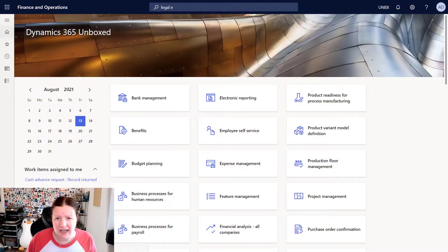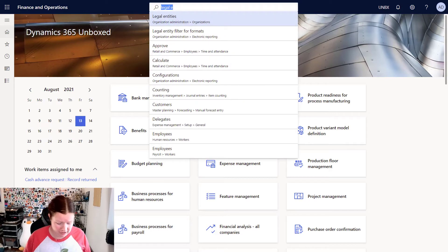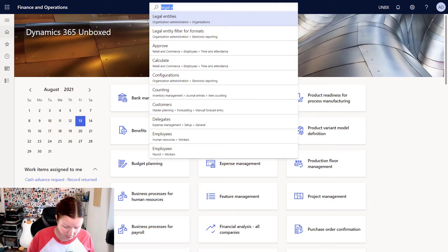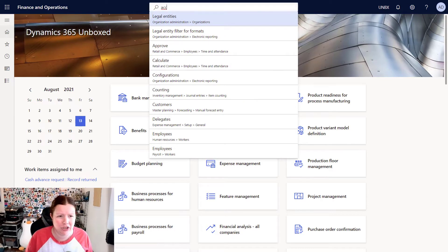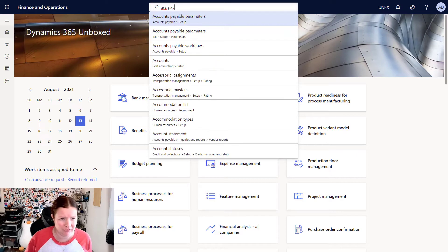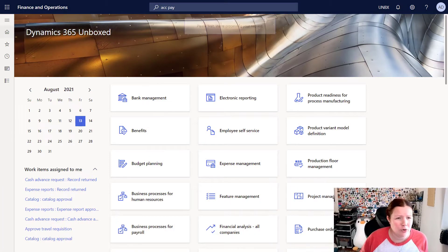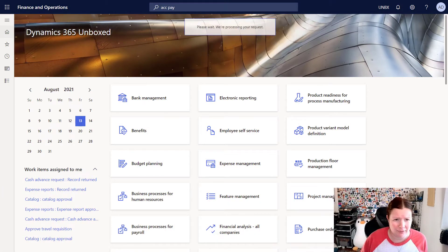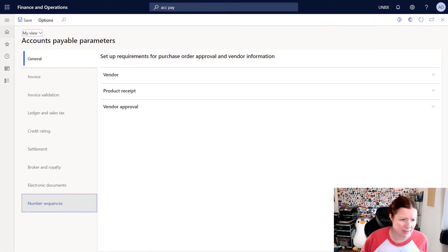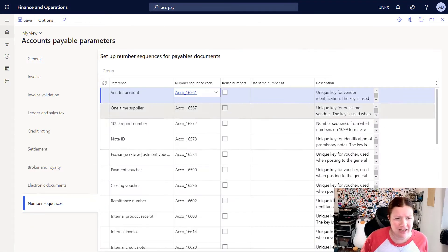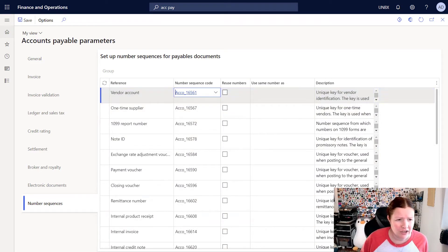Additionally, if I were to navigate into the various module parameters, for my example, I'm going to use accounts payable parameters and go into the number sequences tab on this page that's at the bottom there, you can see that number sequences have been populated for each one of these different numbers.